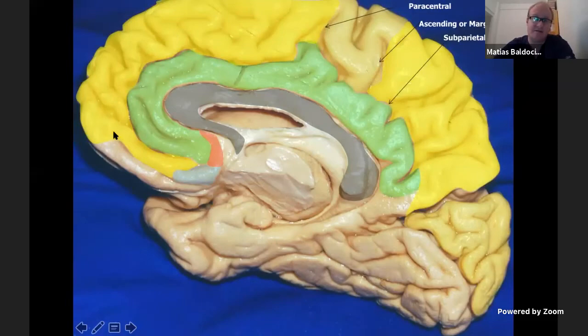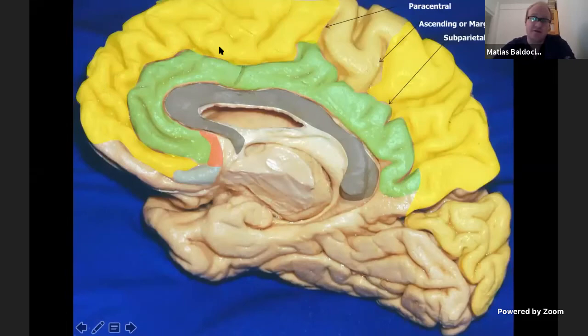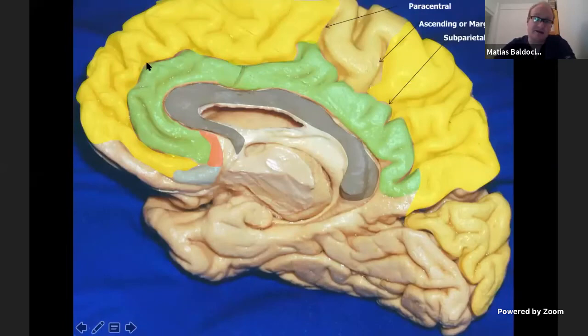The third arch found on the medial surface of the brain is the medial surface of the superior frontal gyrus. Some authors describe this cortex as the medial frontal gyrus, but that is not correct — it is properly the medial surface of the superior frontal gyrus.